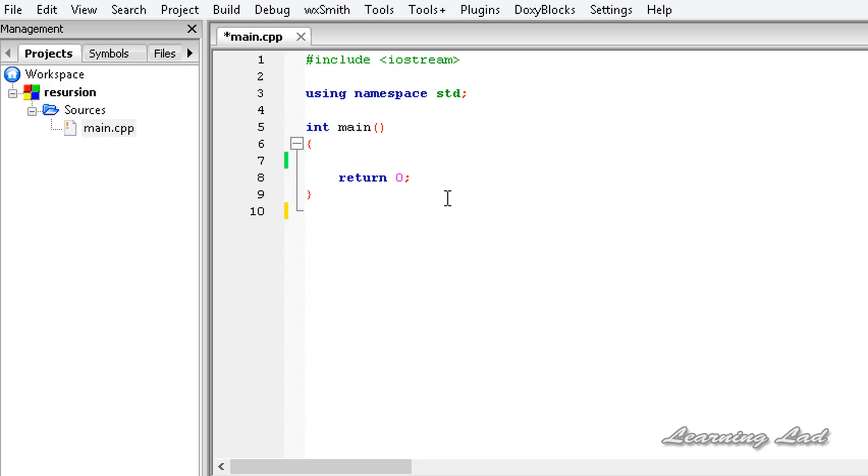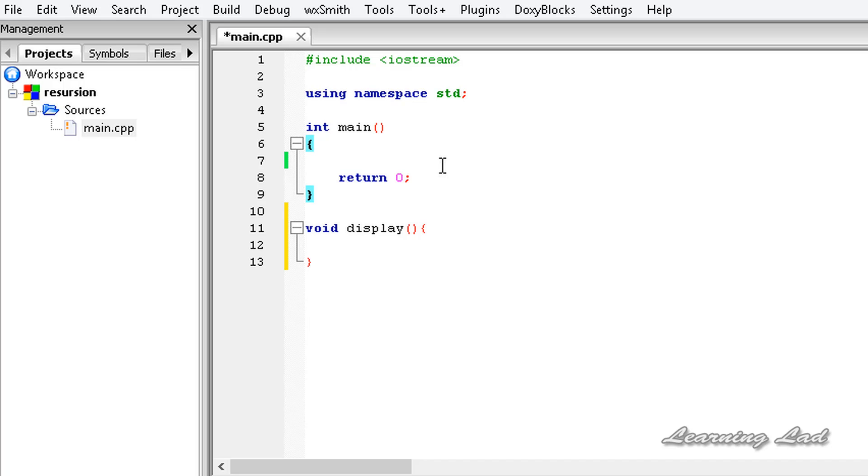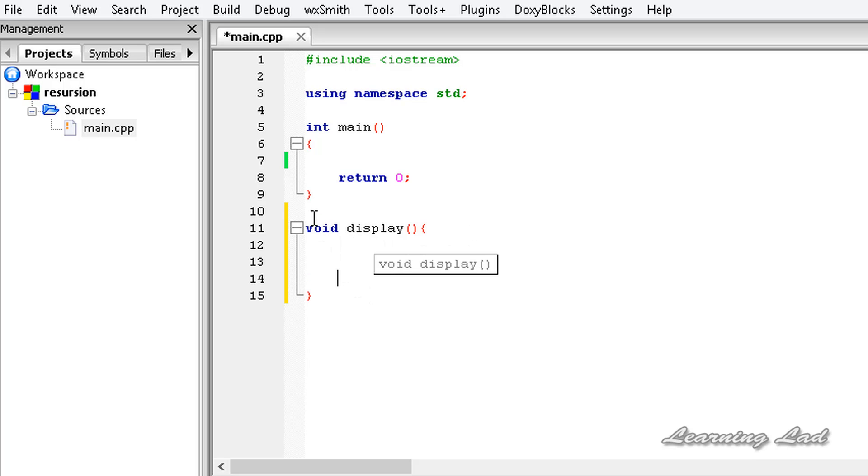For example, all of you guys know how to write a function in your program. Let's say void display, and to execute the statements inside this display function, we need to call this display function in our main function. A recursive function is nothing but a function calling itself. For example, here this display function is going to call itself when executing the statements. If it is confusing, don't worry. When we write the code, it is going to be clear.